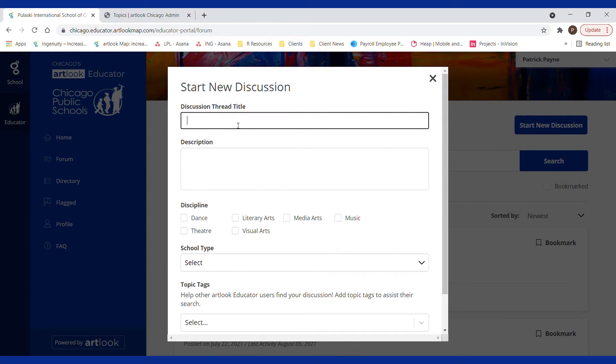So you might be looking for recommendations for a dance studio for a field trip.